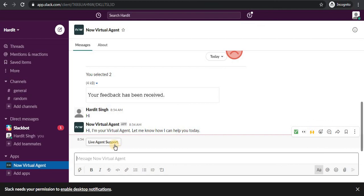And if there were multiple topics they would have came in a dropdown. And you can start chatting with Live Agent support. Otherwise you can select the other topics as well when they are available.